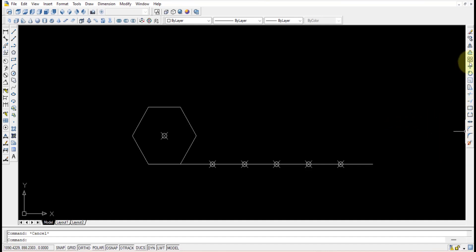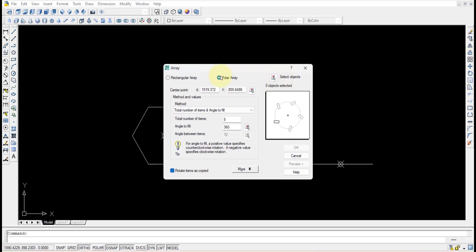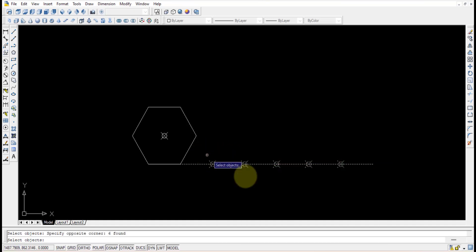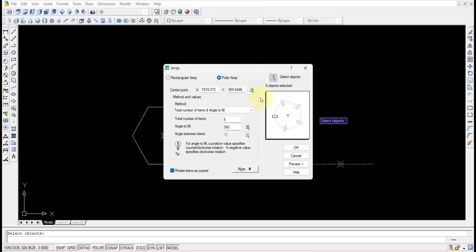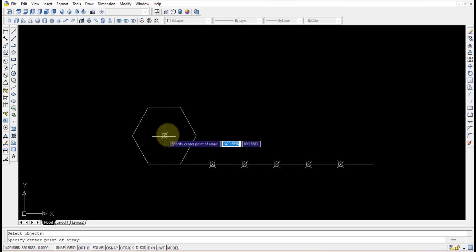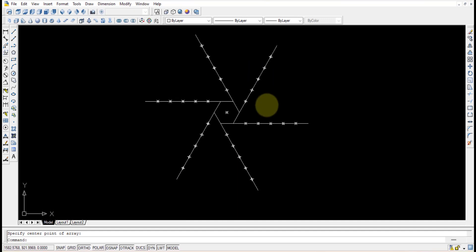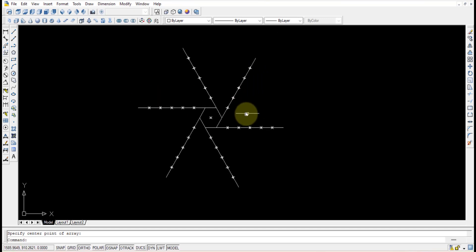Press the polar array command, select all objects — the line and the different points — and press Enter. It will ask for the center point; pick the centroid. For number of items, enter 6 since it is a six-sided object. Set the angle to fill as 360 degrees because we want coverage along every side. Press OK, and at each location you will get the arrayed result.